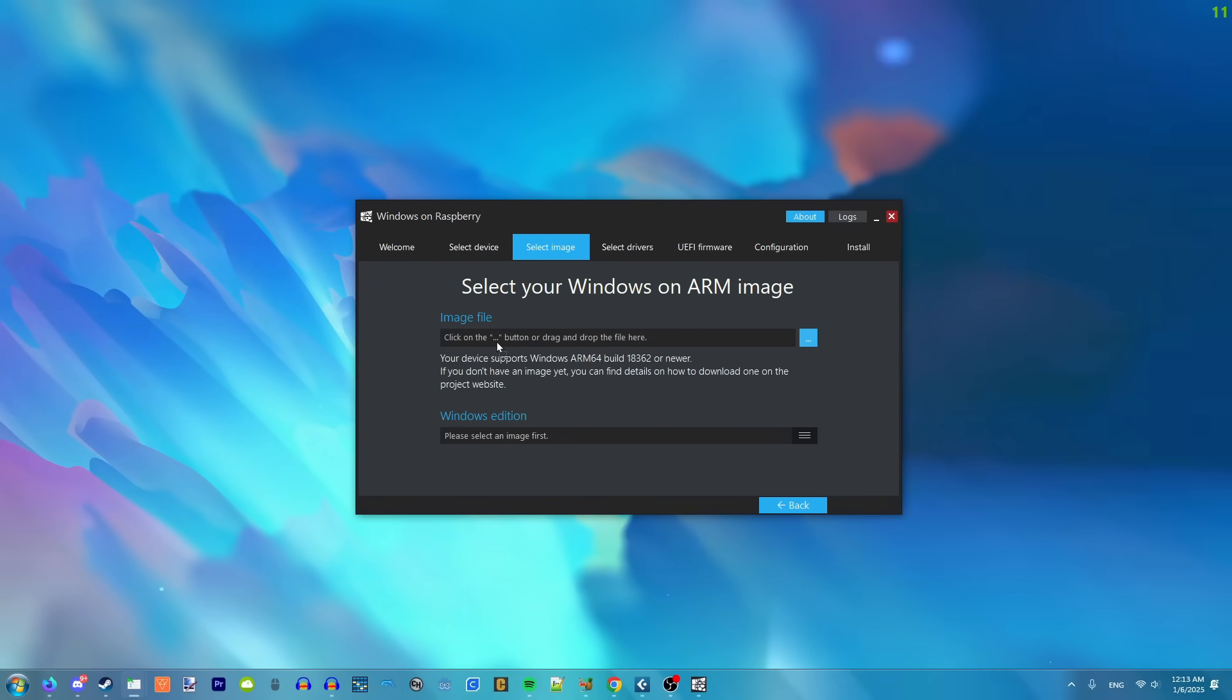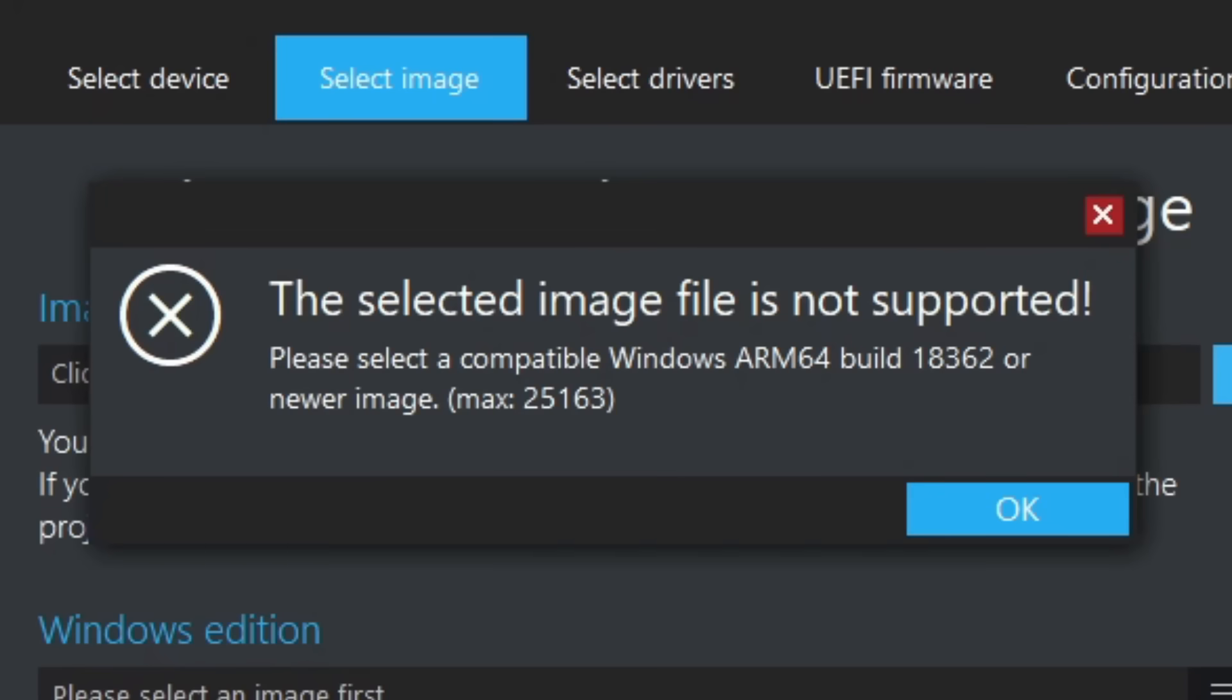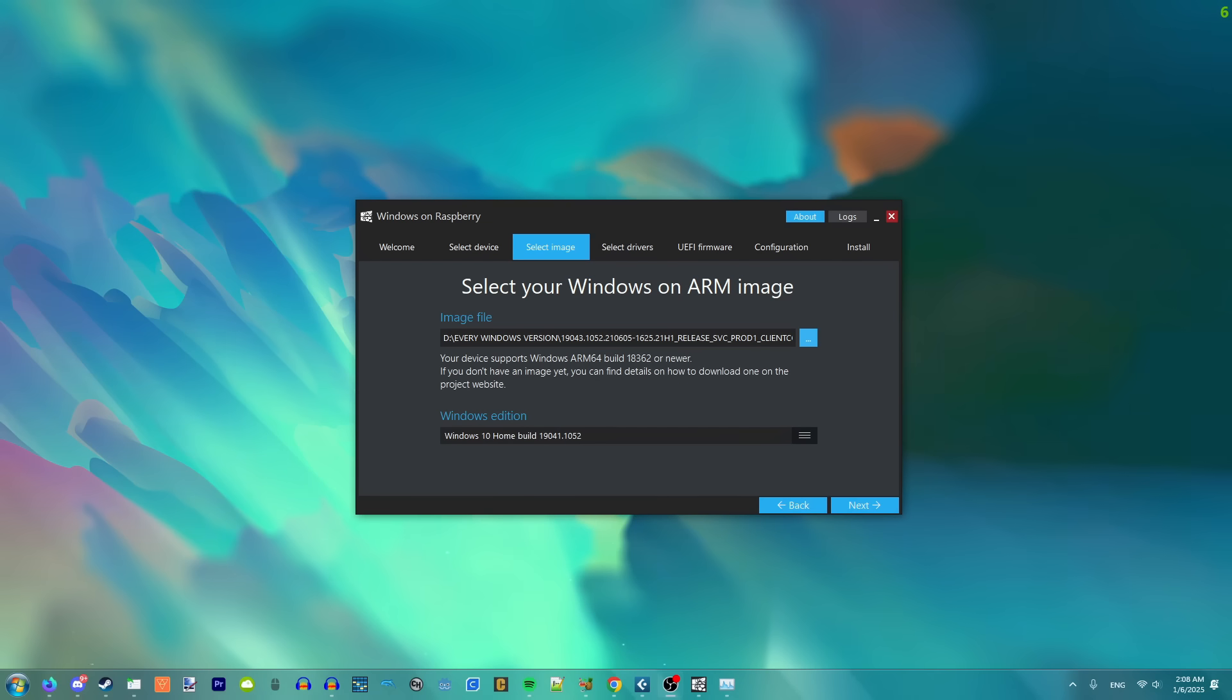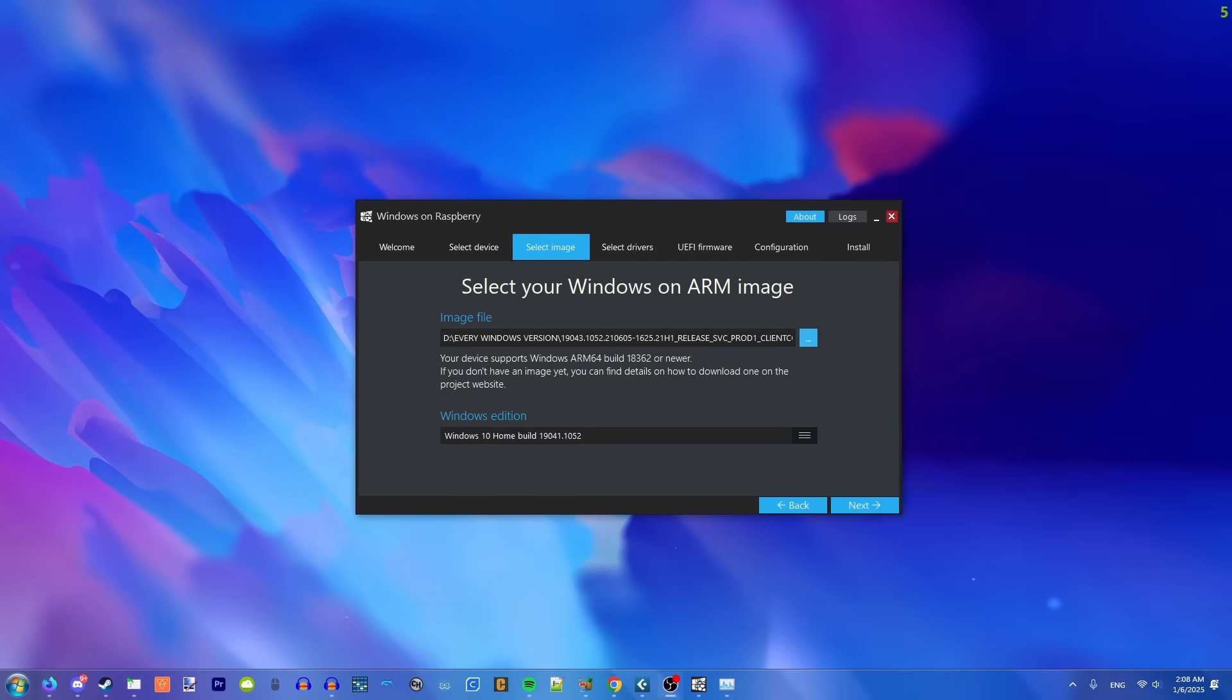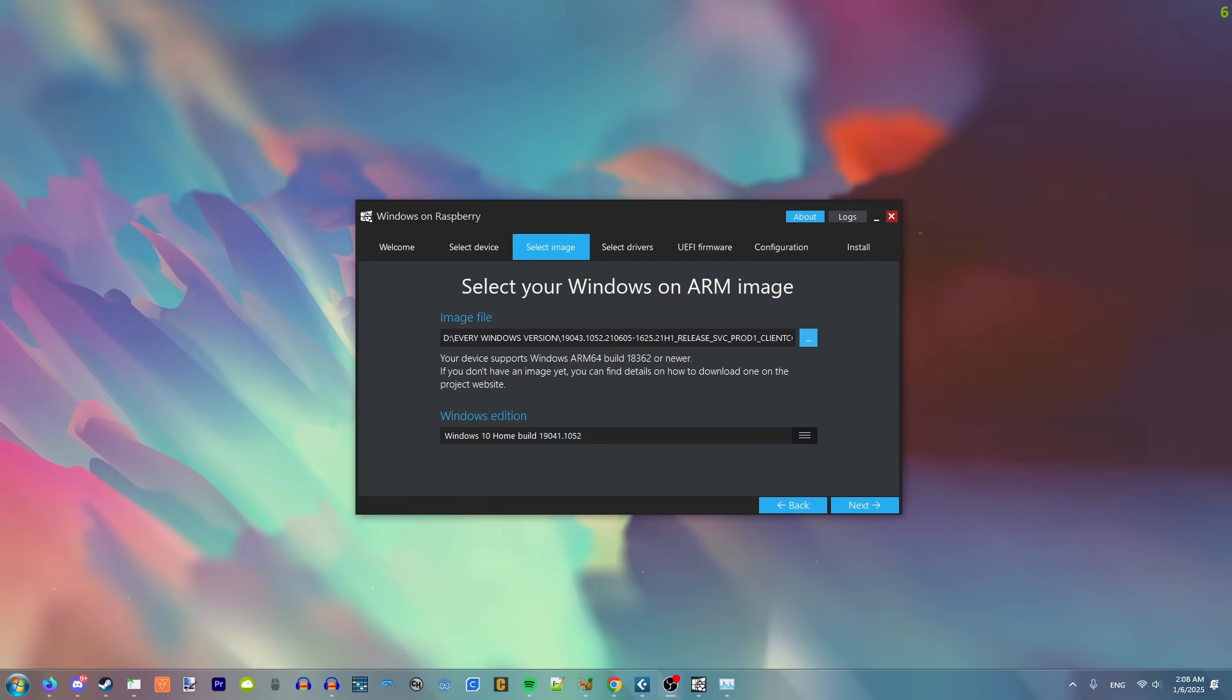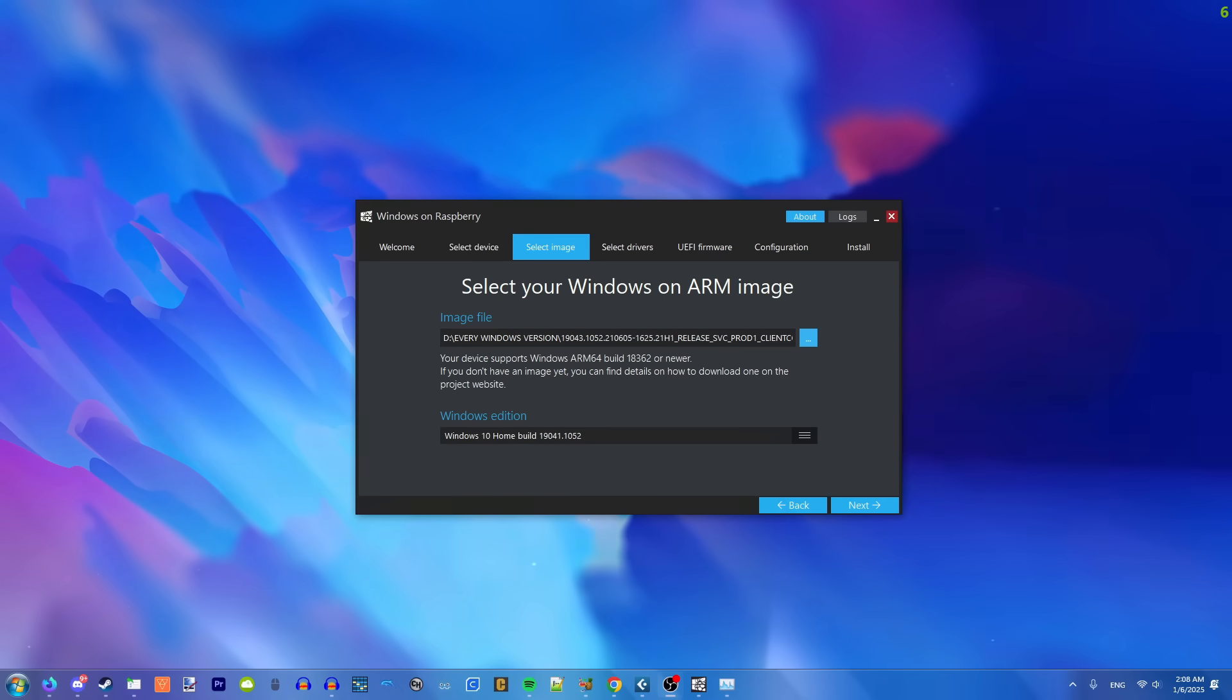All right, I have the Windows 11 ARM ISO right here. Well, that's awesome. All right, after a lot of trouble with getting downloads working, and this thing not liking any of my ISOs, I've had to go with an older version of Windows 10 for ARM 64. Hopefully it works.